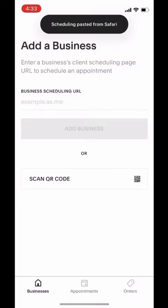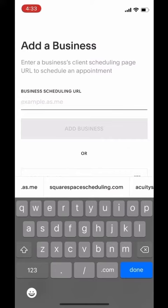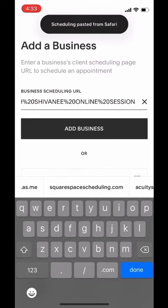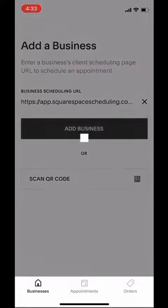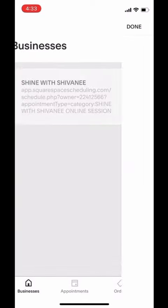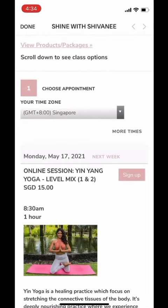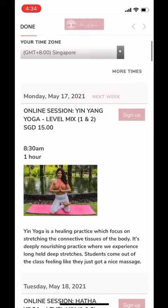Once you download, open the app. Now you copy and paste the URL provided in the message. Add the business. Once you add the business, you will see the Shine with Shivani tab on your business page. Click on that tab and you will see all the options for future classes.